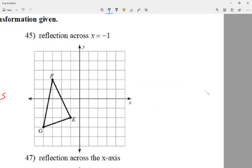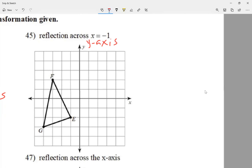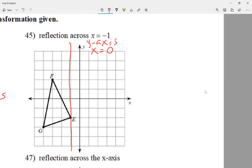Let's take a look at question 45: reflect across the line x = −1. The y-axis has another name — it's the line x = 0. So if x equals something, the line goes up and down like the y-axis. If x equals a positive number, the line is to the right of the y-axis. If x equals a negative number, it's to the left. So x = −1 is one space to the left — that is my mirror line.